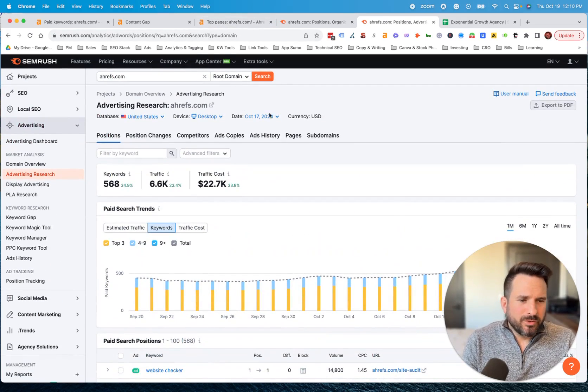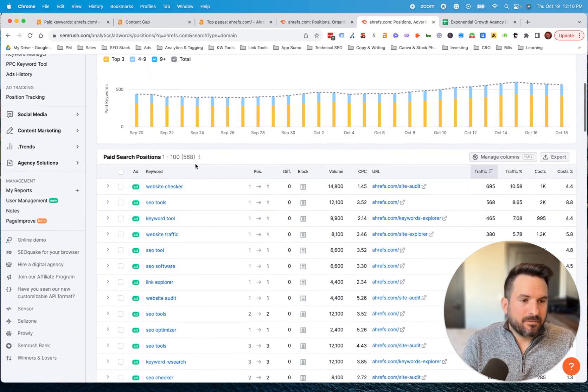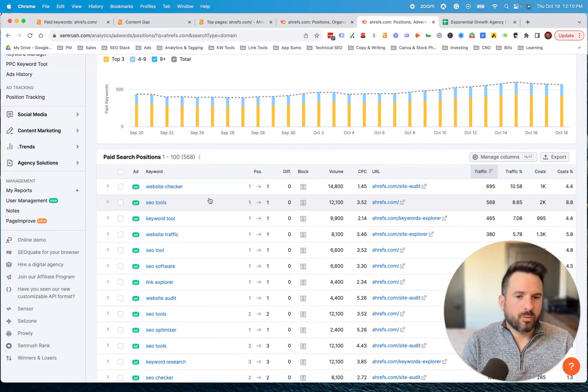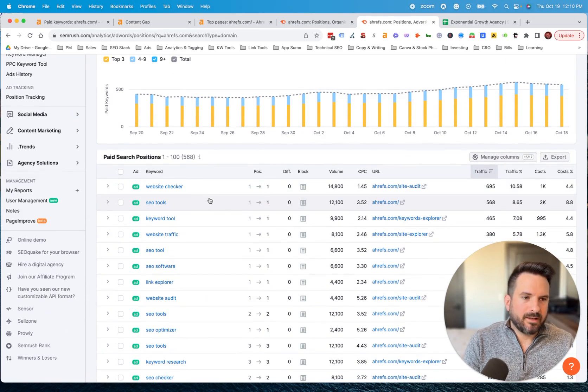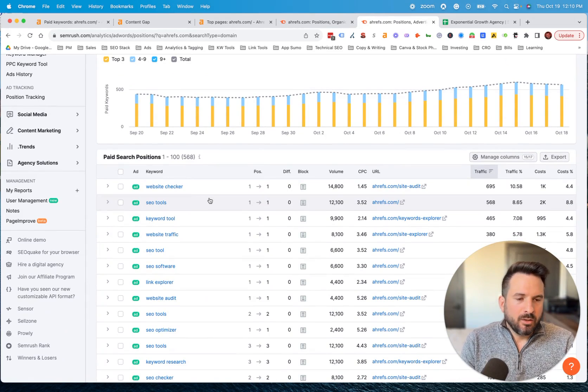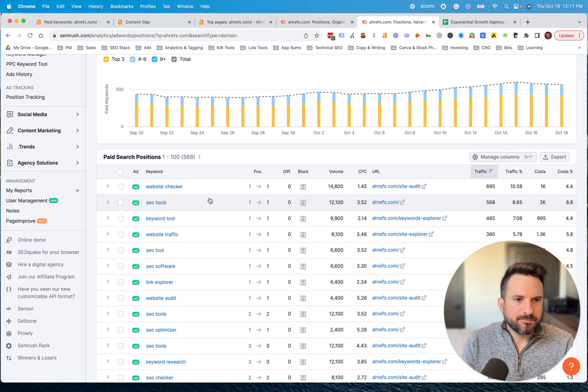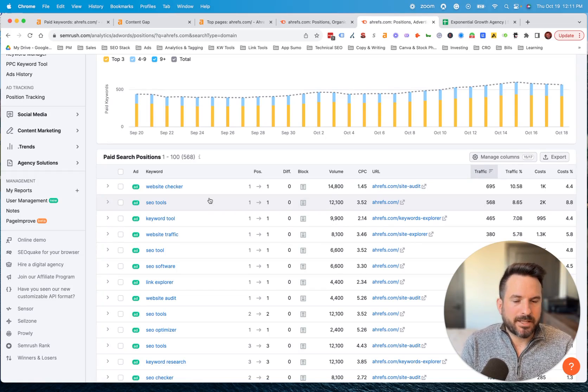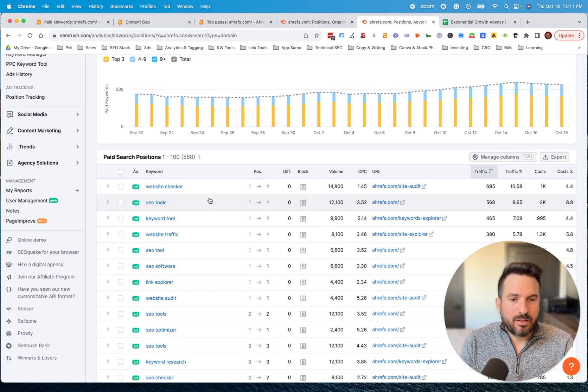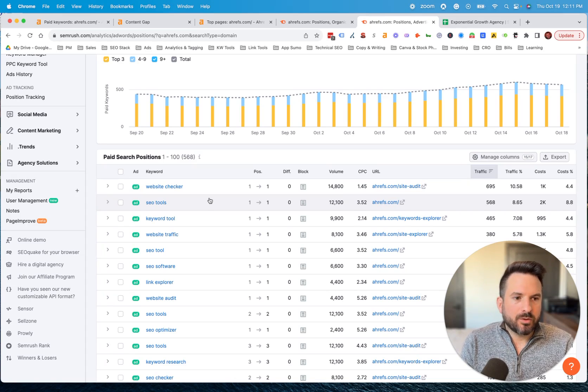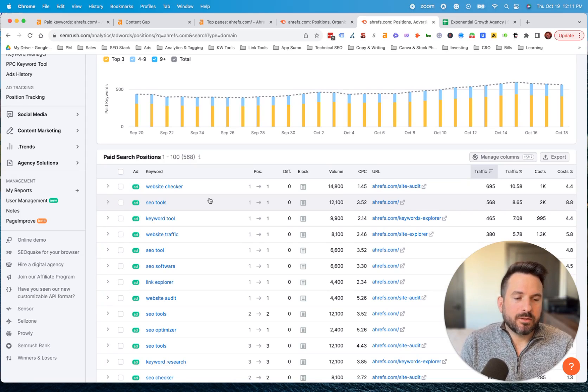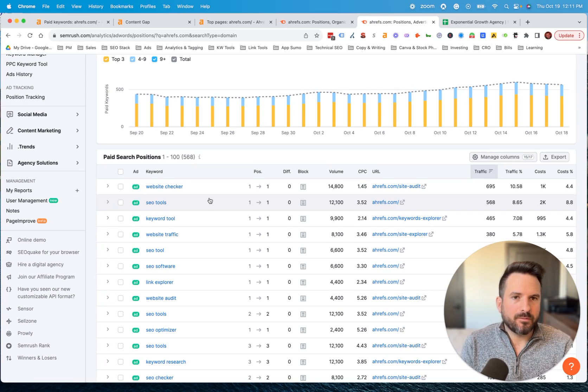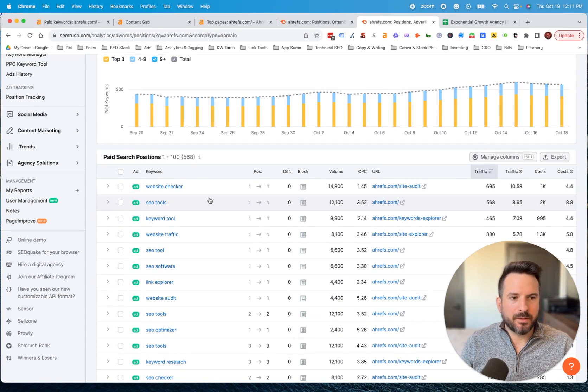Using that method of either analyzing an individual competitor in SEMrush or Ahrefs, and then also creating a content gap report, will give you a great starting point when you're building out your own keyword strategy. It's often one of the first things I'll do when I'm working with a new client or working on a new website. It can get you up to speed quickly on the keywords that are available in that industry and it'll give you situations where the keywords that you want to incorporate into your strategy that you may not have thought of just using traditional and manual keyword research methods.